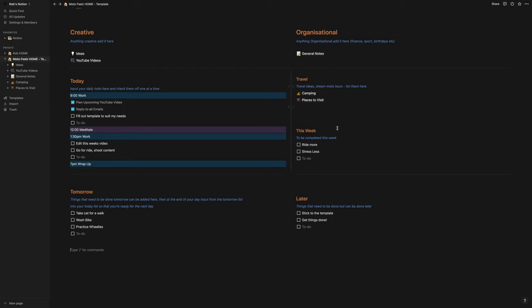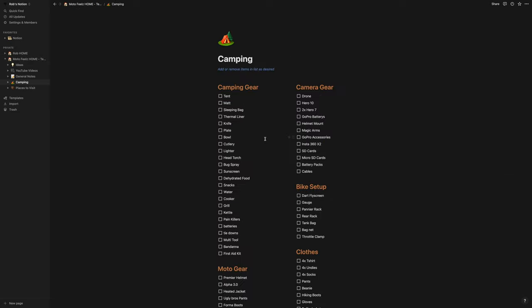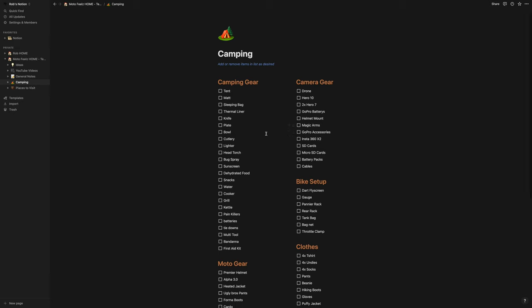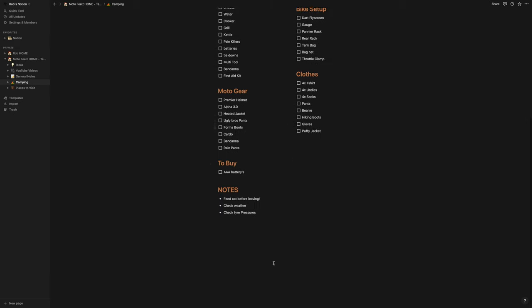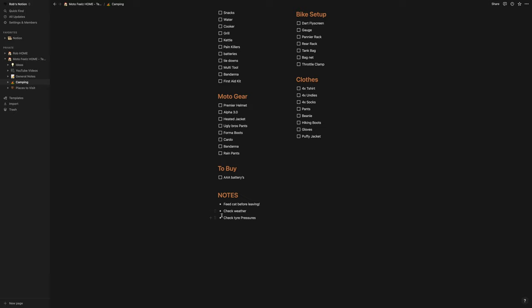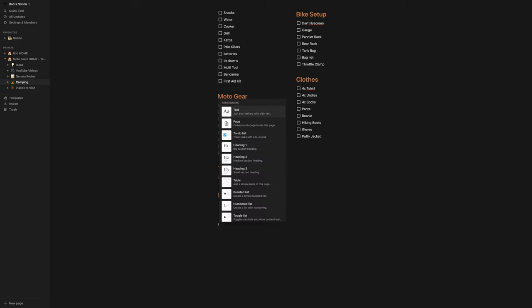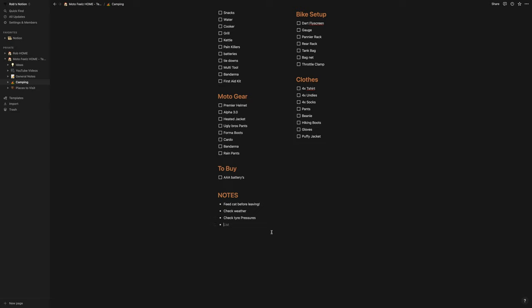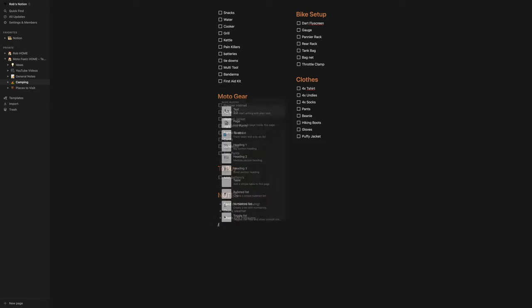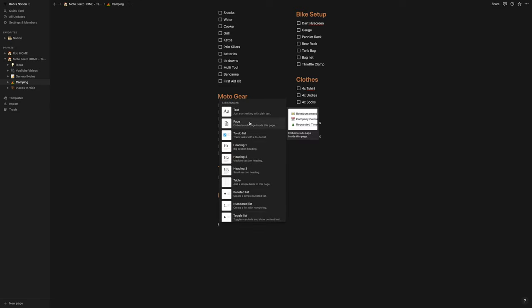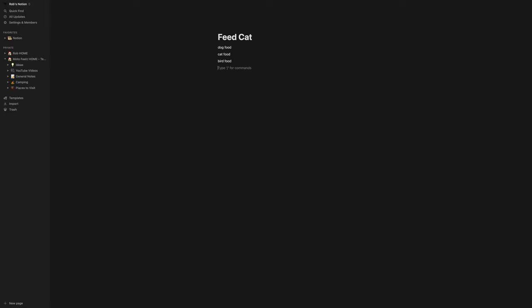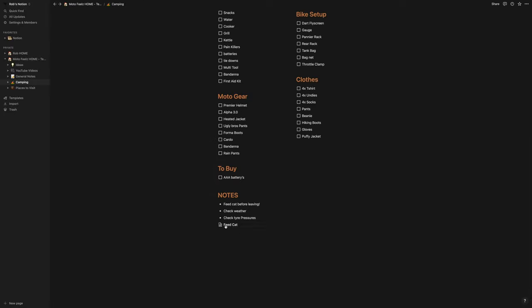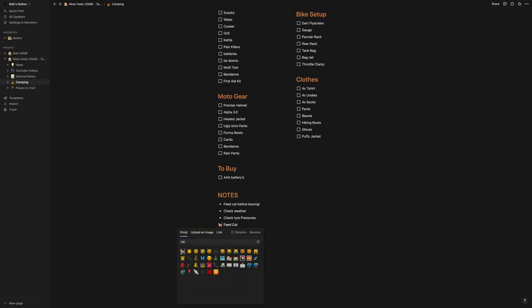And then I've got my travel section. I've got my travel ideas, dream moto tours. You can list them all here. So if you go into the camping one, these are literally my personal camping lists. This is what I take. And then you might have your little notes section down here. Feed your cat, check the weather, check your tire pressures. Type backslash for commands, and a whole list comes up. So that's just a bullet list. Or if you want to make a page up, you can hit this button here and it makes a whole new page.